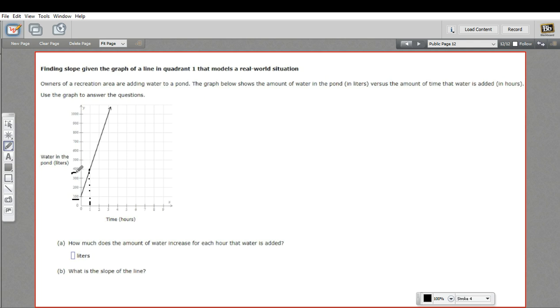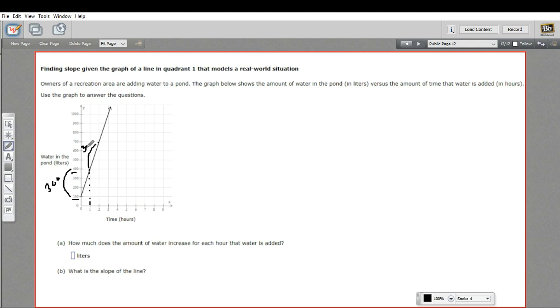That's 400. So the difference there is 300. So it looks like it went up 300 in that first hour. Let's just check the second hour too. So at the end of hour two, it's at 700, and it started at 400 at the end of hour one. So that's a 300 increase as well. So it looks like every single hour, it's going up by 300.